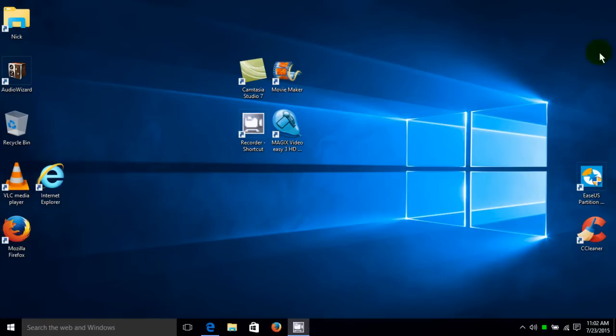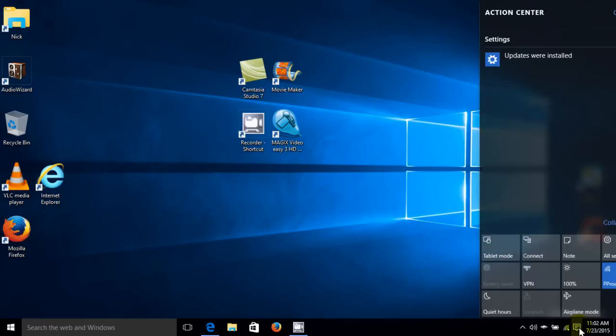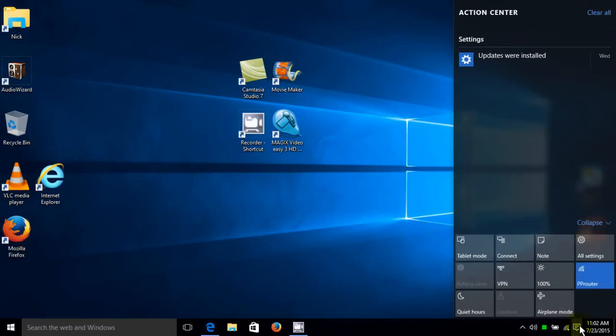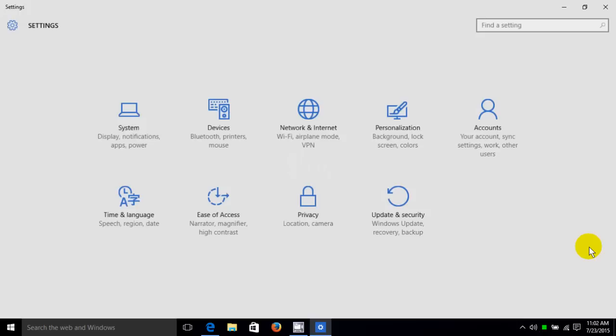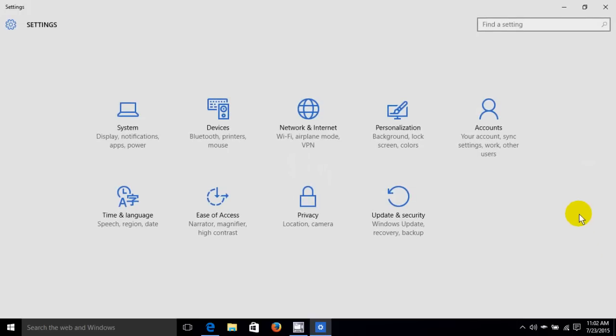Let me go ahead and close this. Another way is down on the taskbar you open up the action center and you click or touch all settings, and then you go ahead and touch on personalization.